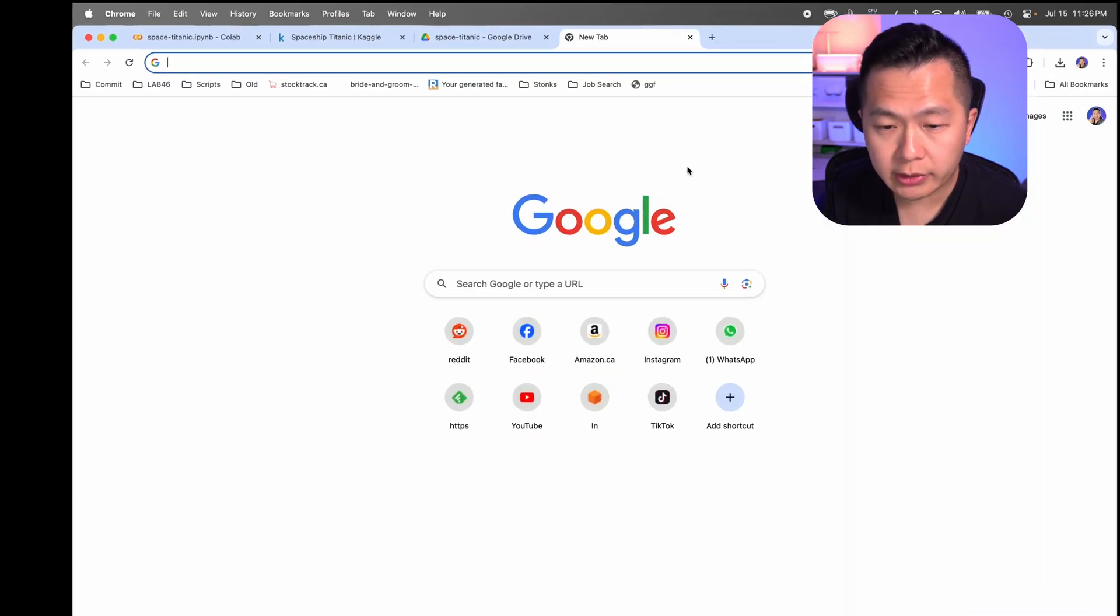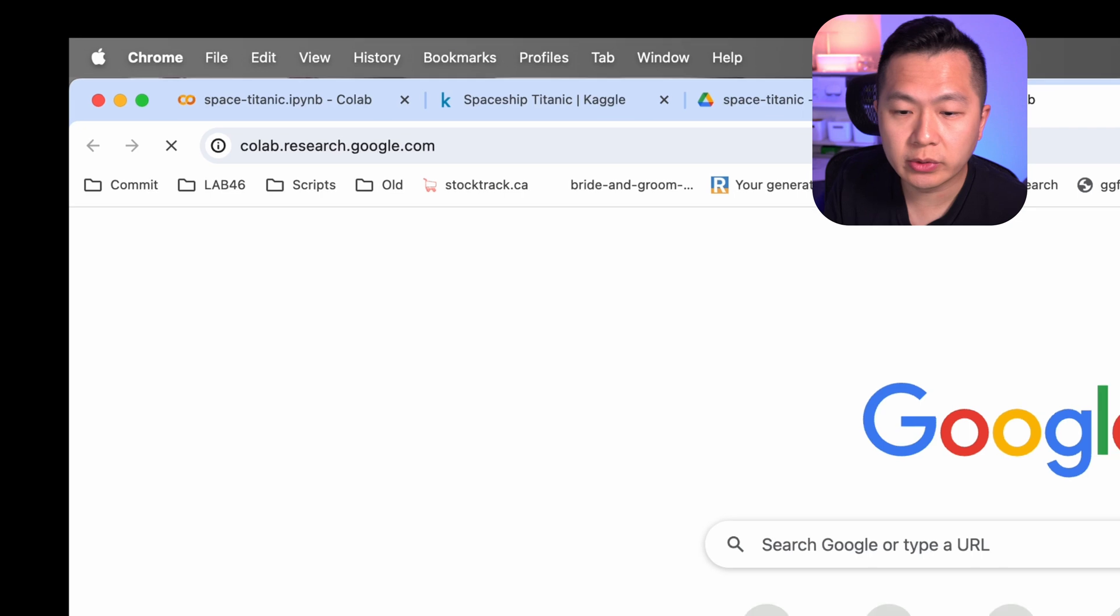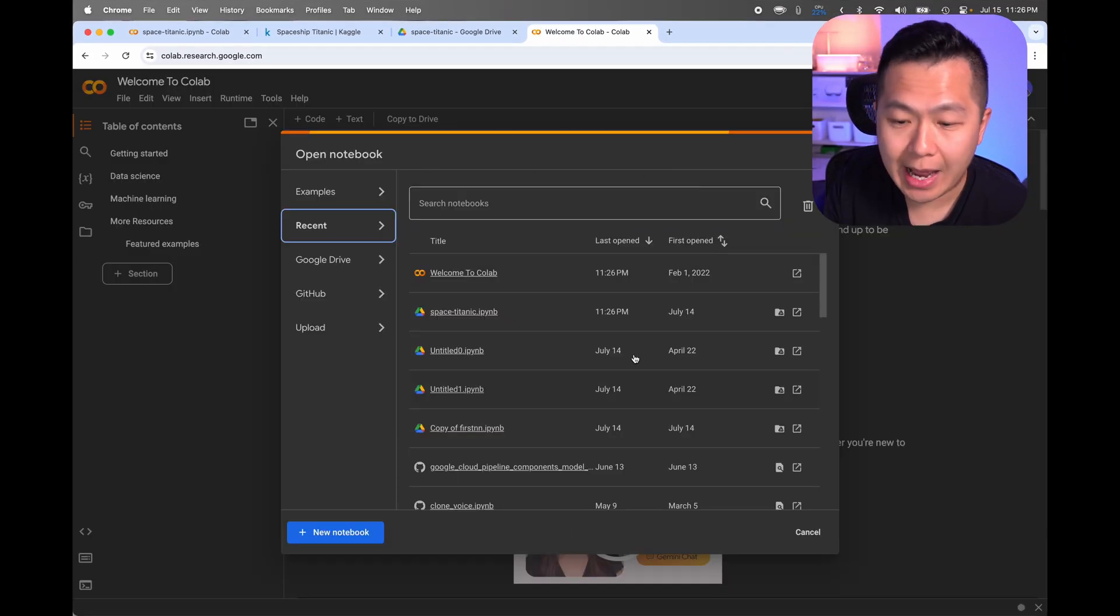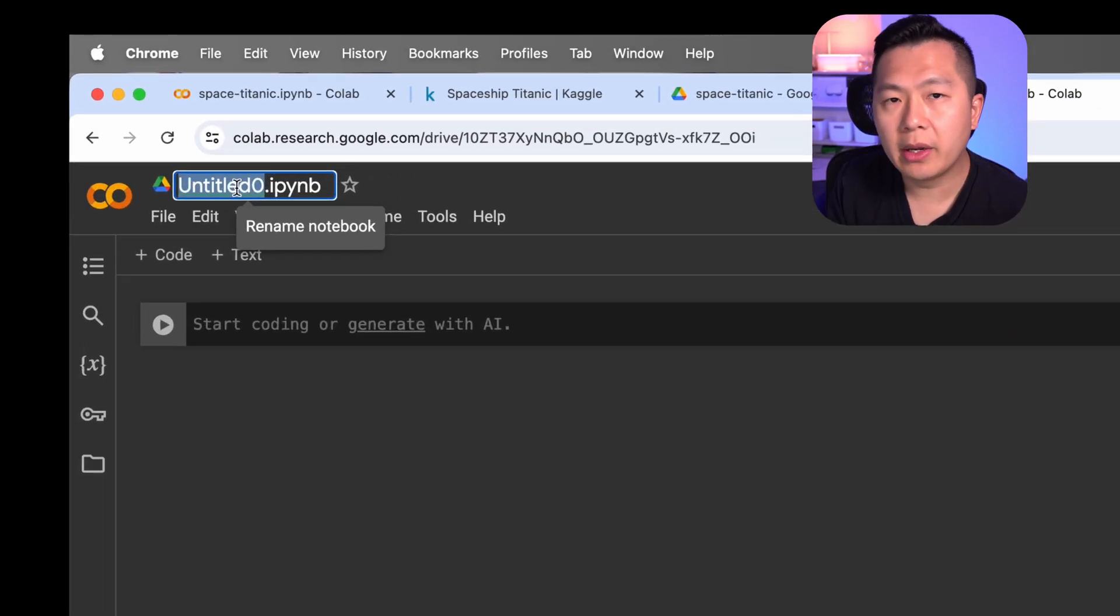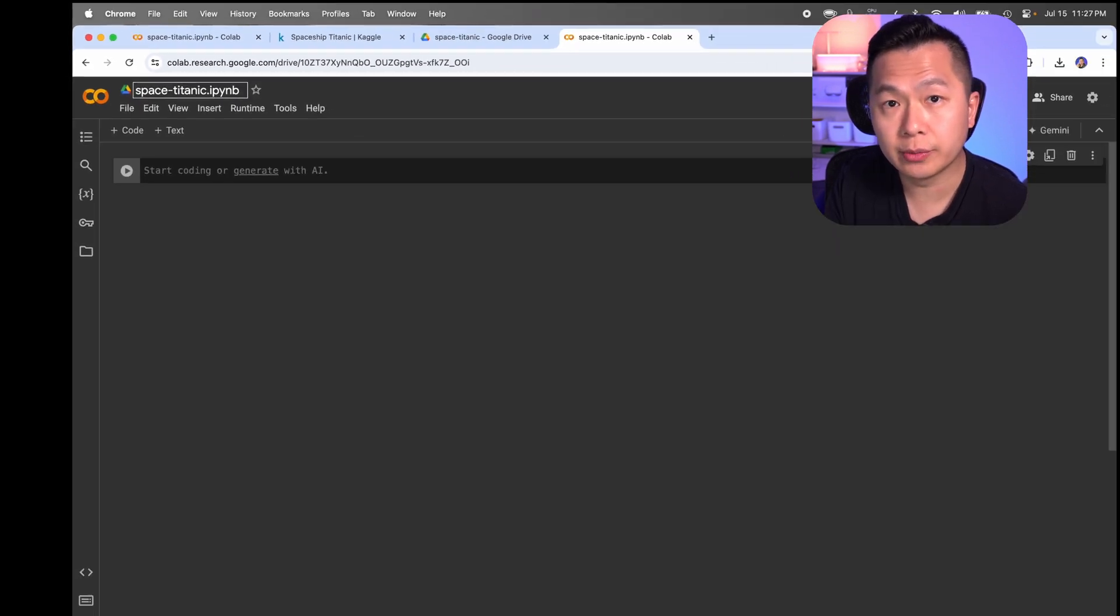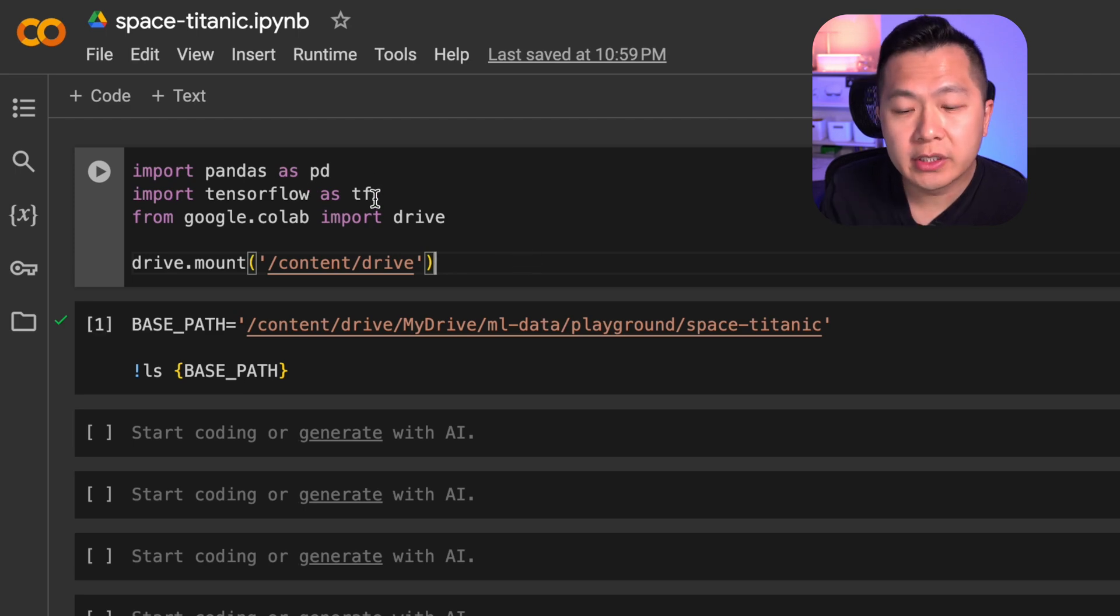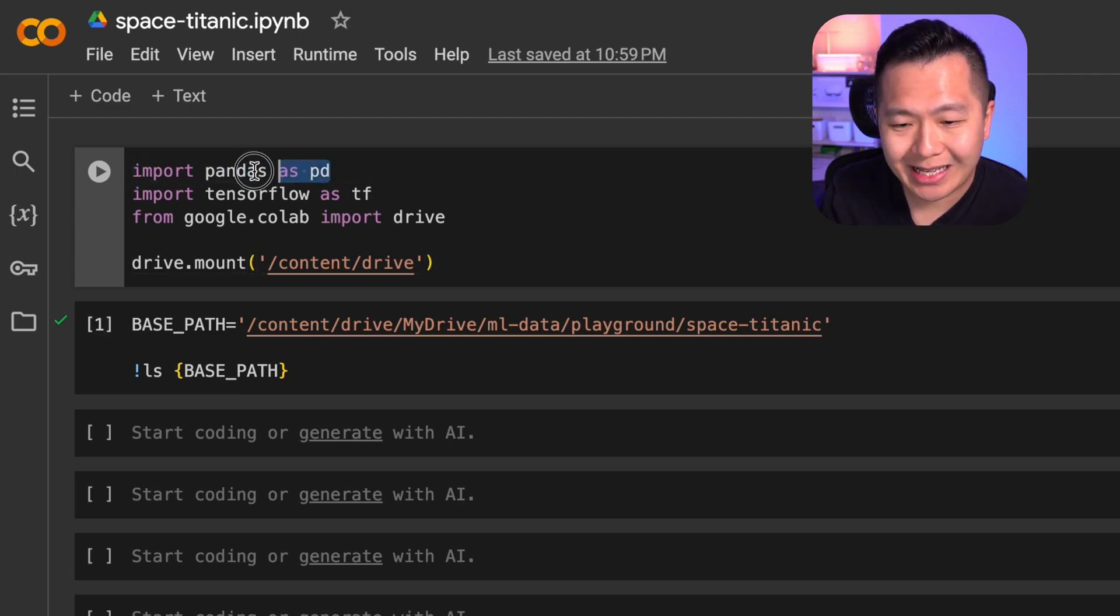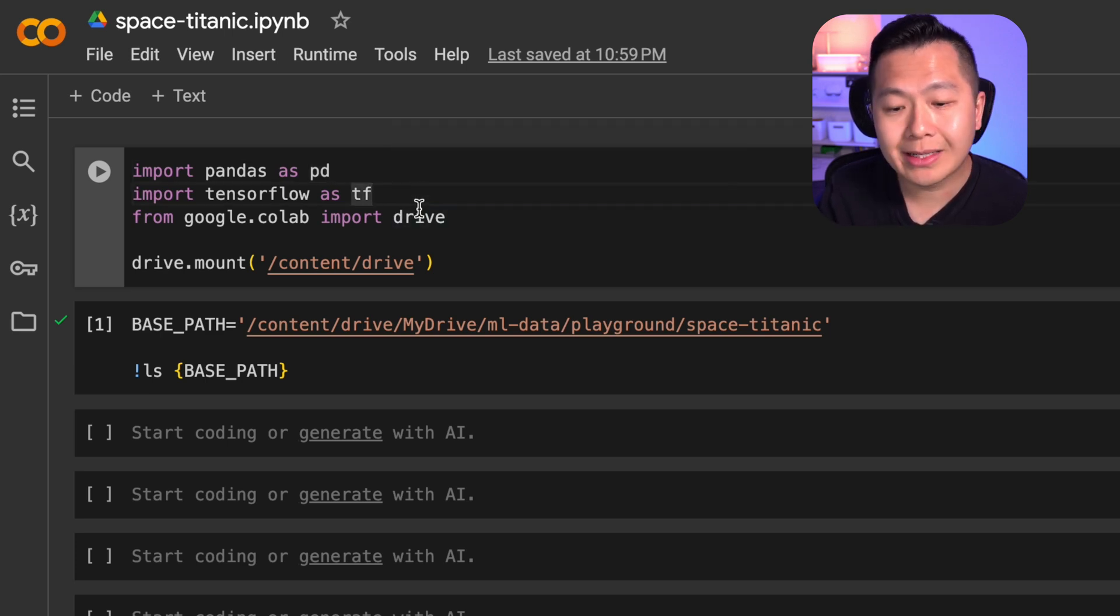Now what we're going to do is we're going to go over to colab.research.google.com. This is where all the magic is going to happen. This is where you will write code and train your model. Click on new notebook. Click up here and you're going to rename this notebook to Spaceship Titanic. Enter and you're good. We're almost there. Just a little bit of setup left. In your first cell, what you're going to do is you're going to import pandas as PD.